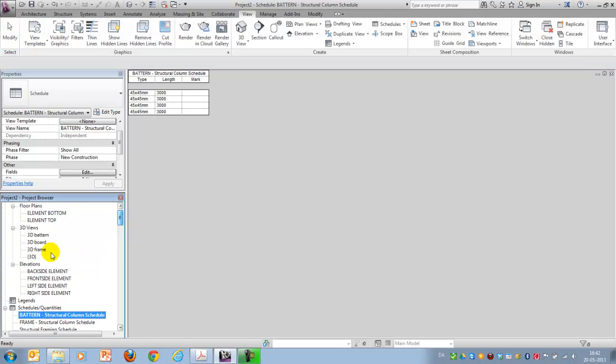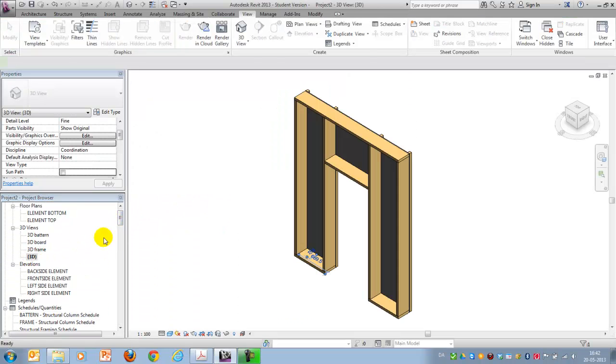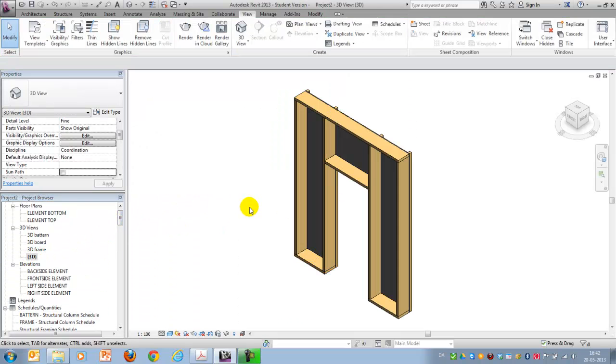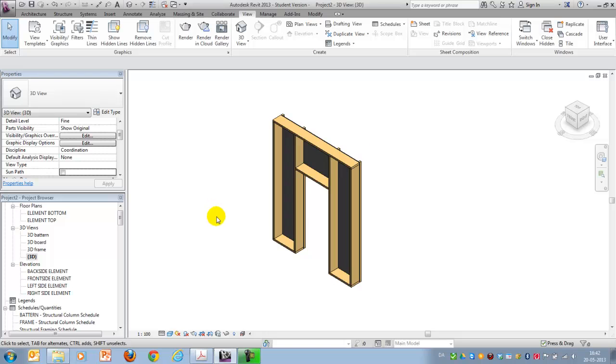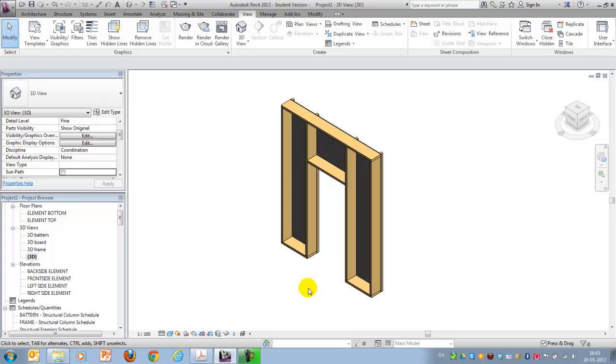I hope this gave you an idea of how we can use project parameters and filters in order to structure the views and the schedules of a building element like this. Have fun trying it out yourself. And thank you for listening. Goodbye.